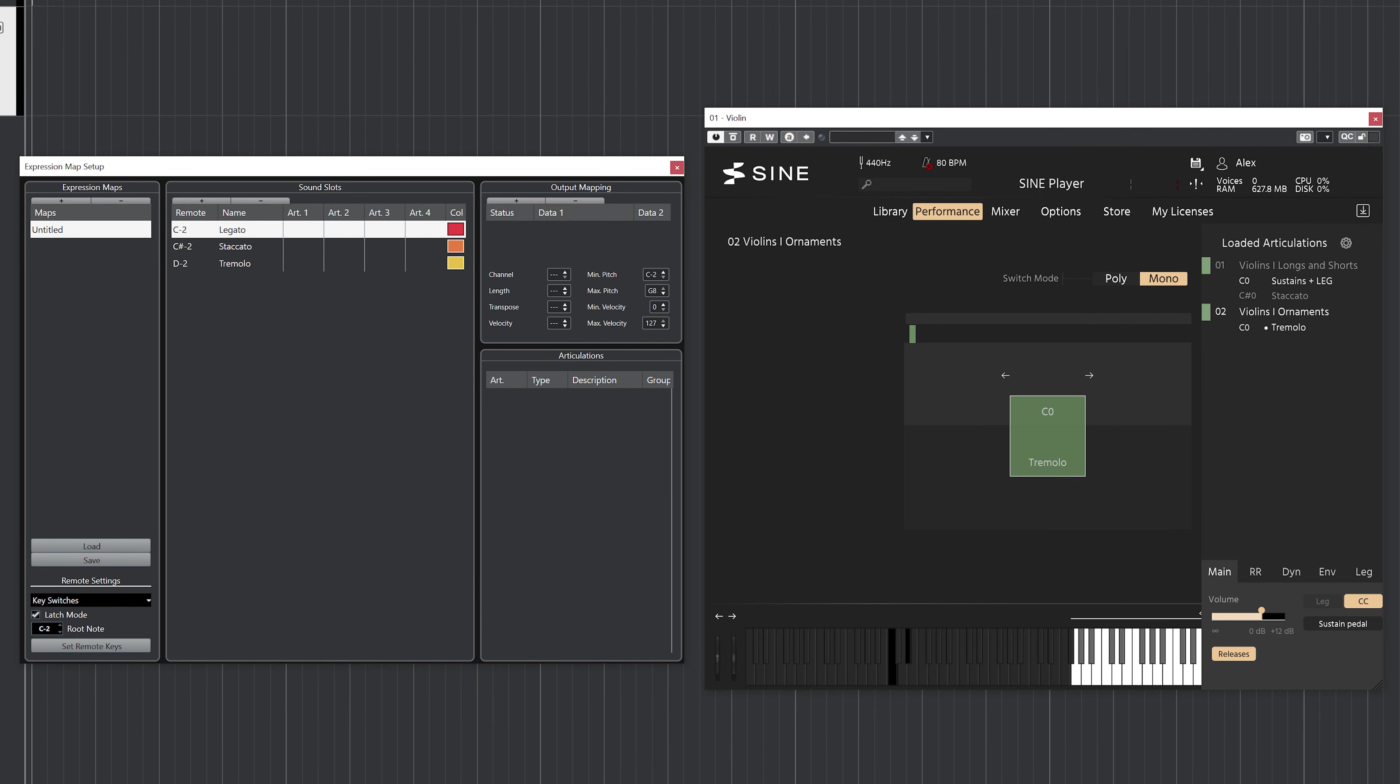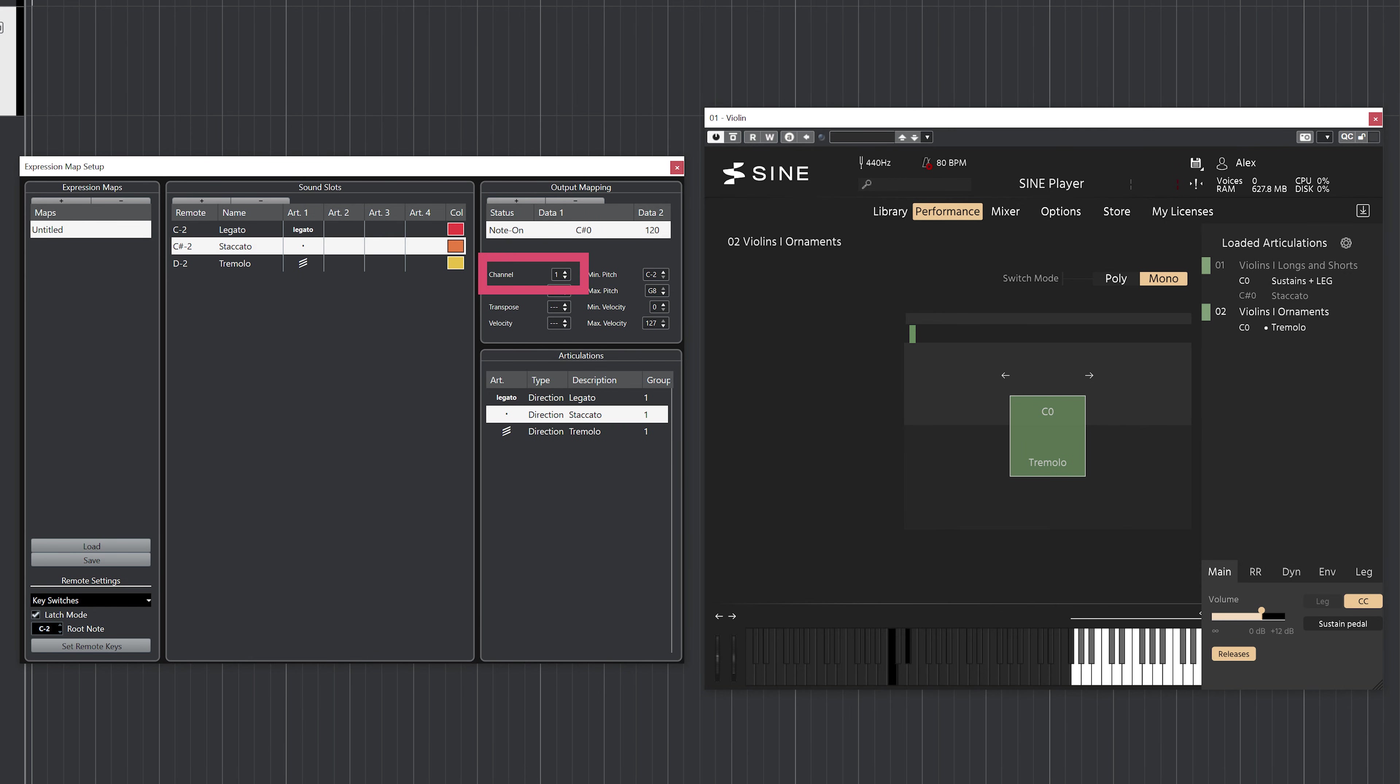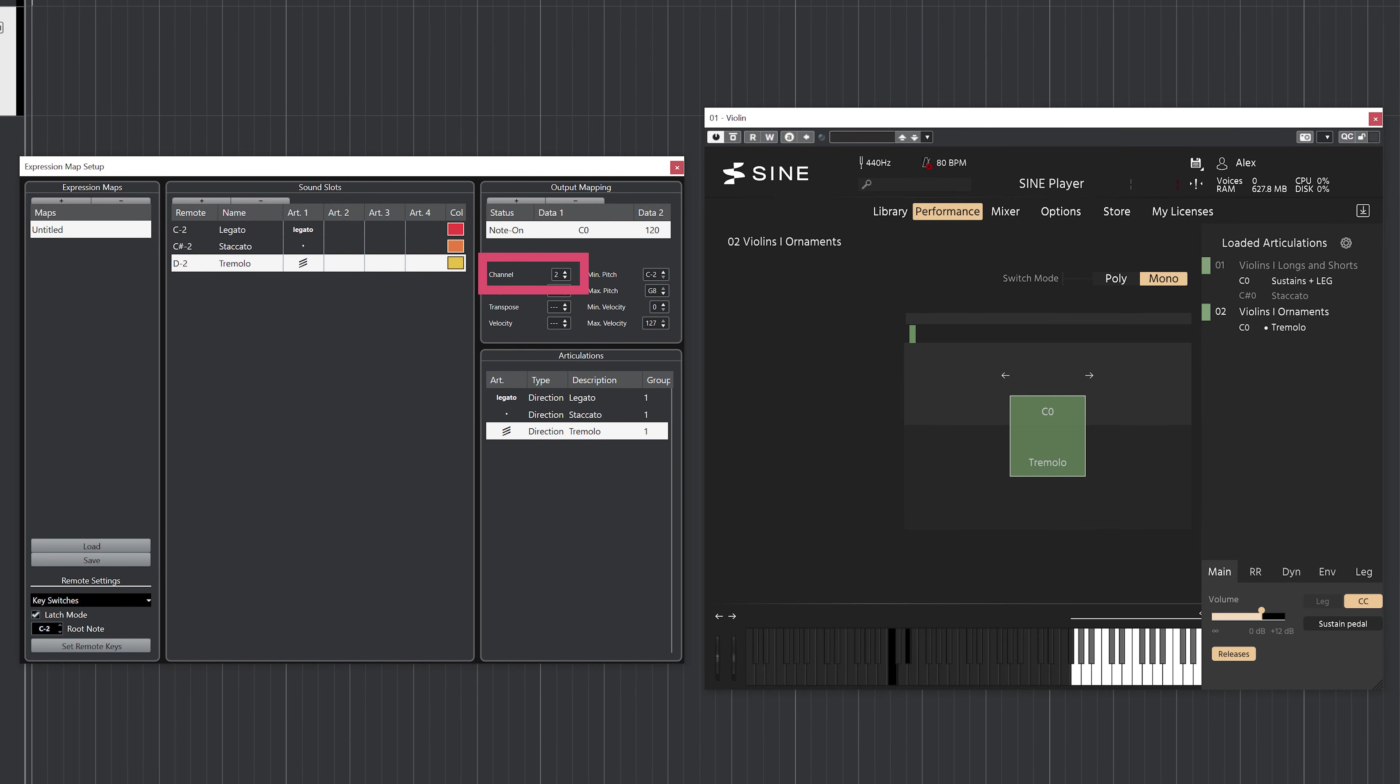Just as an example, I'll make an expression map for first violins that contains legato, staccato, and tremolo. The only difference is that I'll need to specify the channel number this time—it has to match the channel number within the SINE player. So for legato, the key switch is C0 and the channel number is one. For staccato, the key switch is C sharp zero and the channel is also number one. But for tremolo, the key switch is back to C zero but the channel is now two. You have to make sure that every sound slot is assigned to a channel, otherwise this won't work properly.